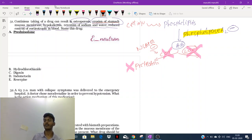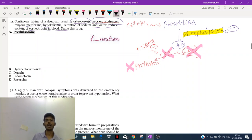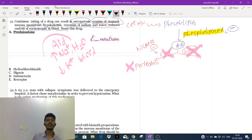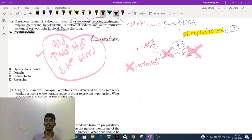Corticosteroids also cause retention of water due to retention of sodium, and they excrete potassium — they work like aldosterone. If they work like aldosterone, they increase sodium and water in the body while decreasing potassium in the blood (hypokalemia). Corticosteroids have some mineralocorticoid-like properties.